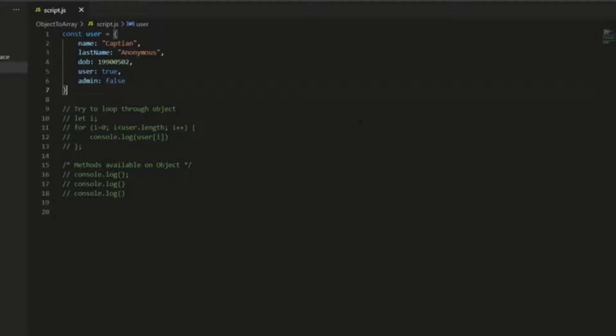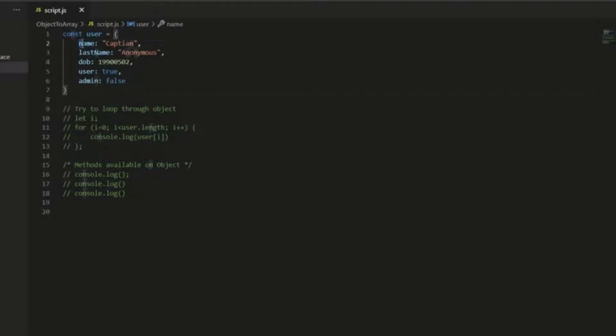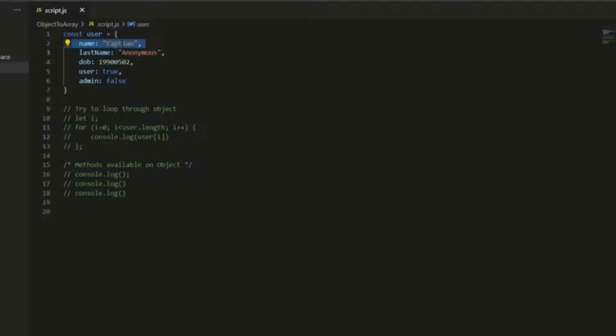So often in JavaScript, we find ourselves working with a data object like this one, which has data stored in properties, each made up of a key and a value. JavaScript objects are great for storing data, but they are quite difficult to work with.